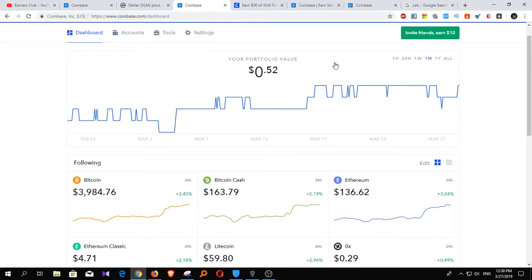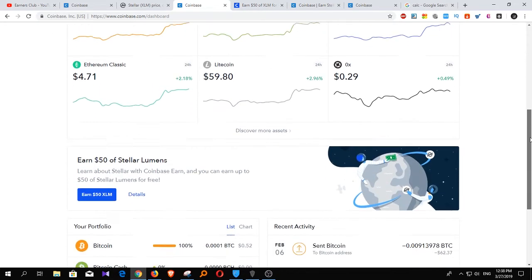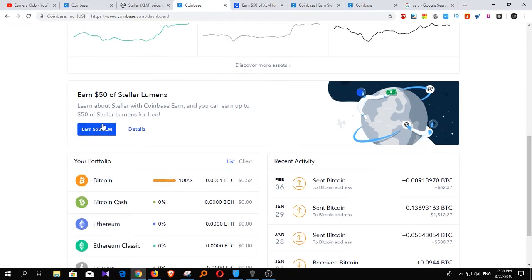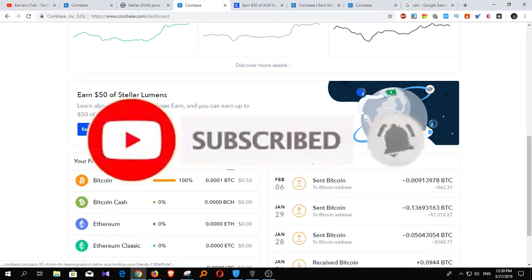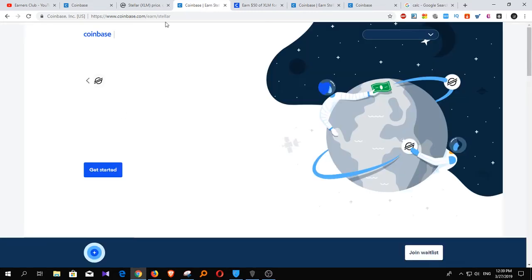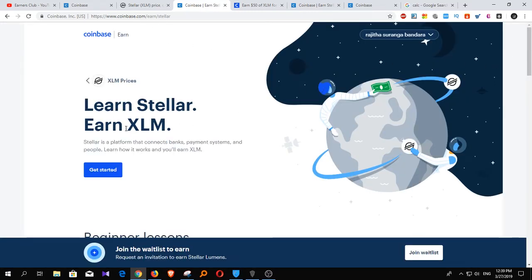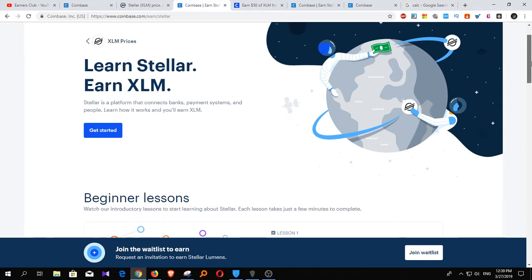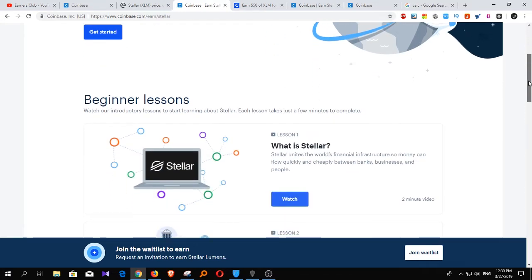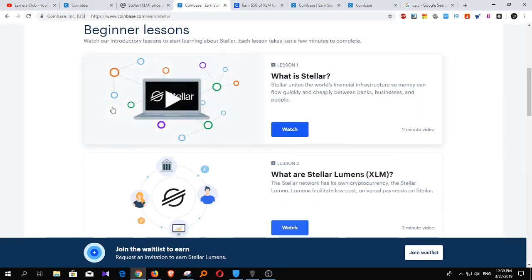This wallet is a trusted wallet. You can also click on the link to earn 50 XLM. You can also click on the link to learn from XLM and get started.